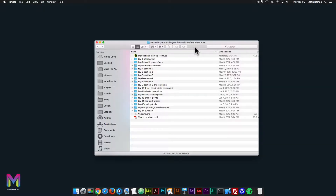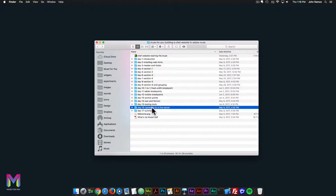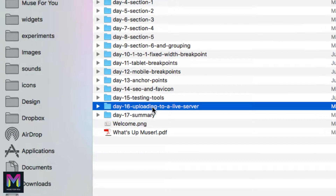Hey, what's up Muser and welcome to day 16 of building a chef website in Adobe Muse. Today we're on uploading to a live server.